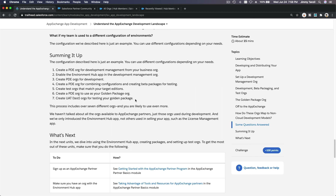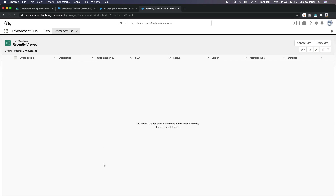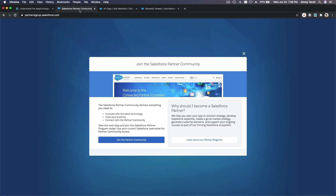This cycle from steps three to seven is just for one app. For example, you create an app called Cool App — you create PDE orgs for development, packaging, testing, golden package, and UAT. That's one app. If you then want to create a Hot App, you have to do this cycle again. If you're actively developing, you could have 20, 30, or 40 orgs to manage.